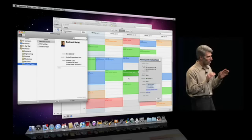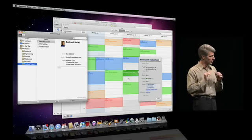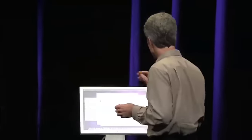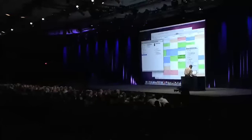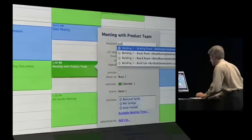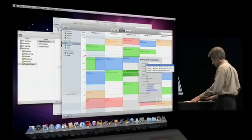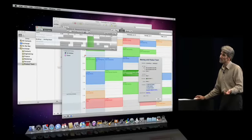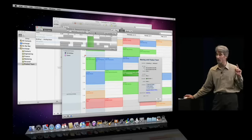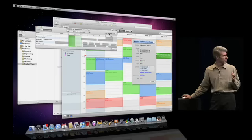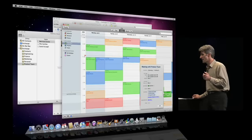One of the most requested features for integration between iCal and Exchange is the ability to schedule meetings taking advantage of availability information for people and rooms. And Snow Leopard delivers. So if I go into this location field and type 'building,' you see it's searching the global address list, finds me the briefing room. When I look for available meeting times, I see the conflict that exists, but I just ask iCal to find me the next available time, and it reschedules the meeting for me. Just like that.